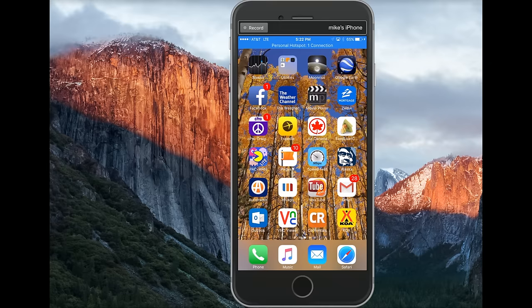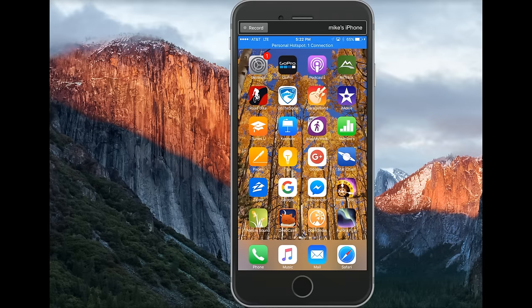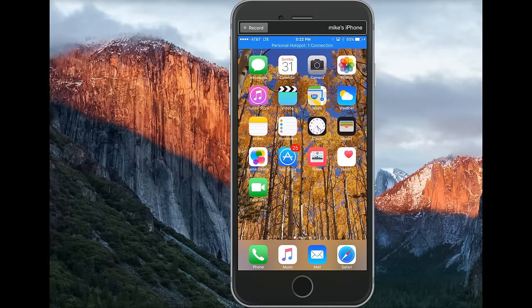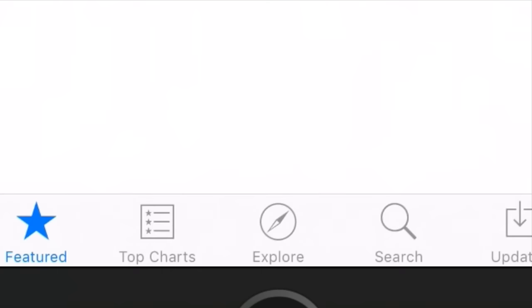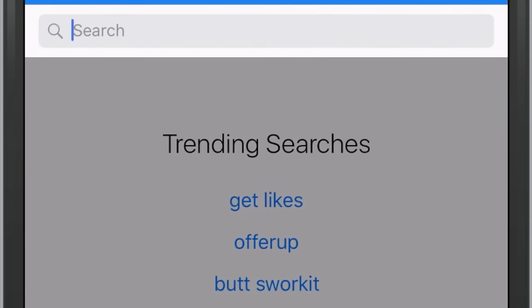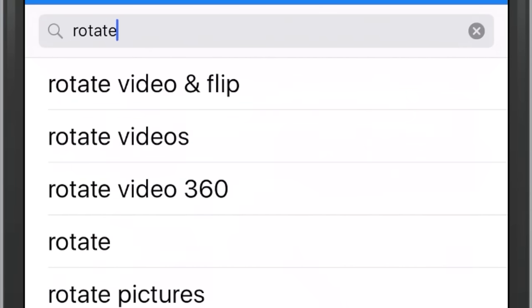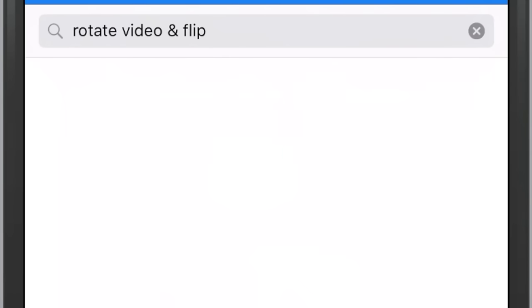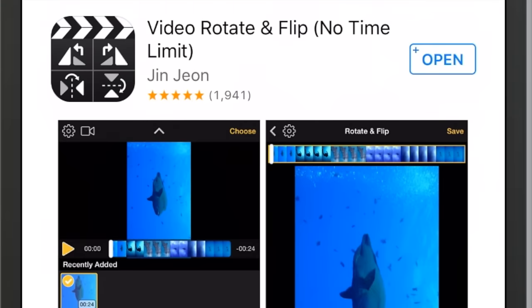I found a great app that actually works for rotating it. So if you go to the App Store, go under Search, and search Rotate — you should see a Rotate Video Flip. Tap on that one, and right on top it should be an app saying Video Rotate and Flip. It's a free app.